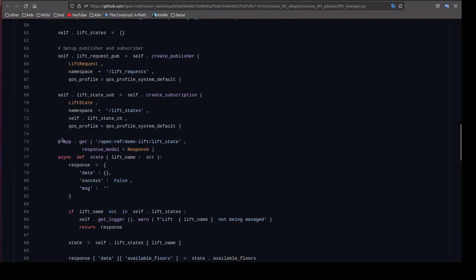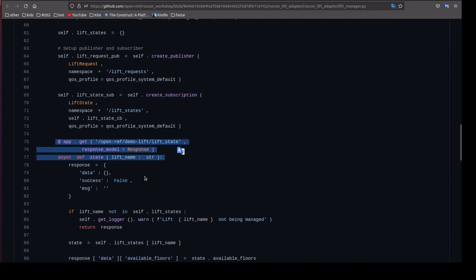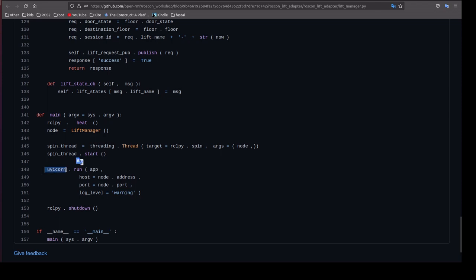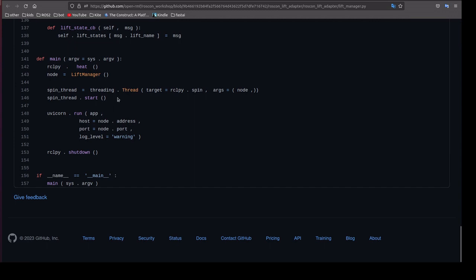Inside the init method we have a FastAPI code to integrate the API and the method. In the main method we are going to create an instance of this class and we'll start the thread by using threading and we'll start the uvicorn. This API server will receive the request and send the response. Here target is mentioned as rclpy.spin.